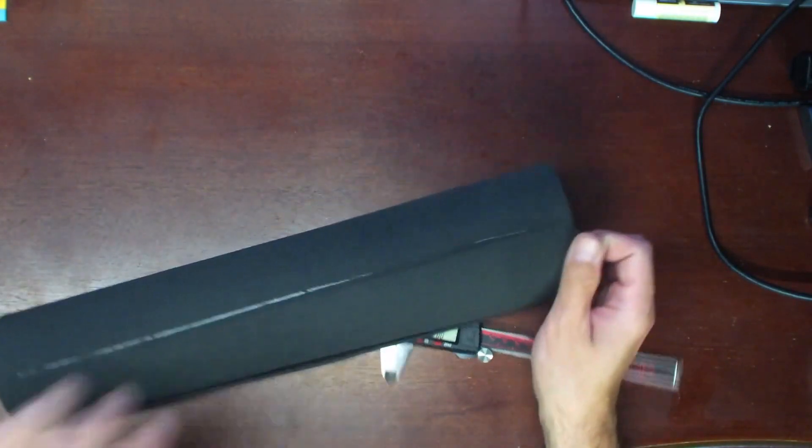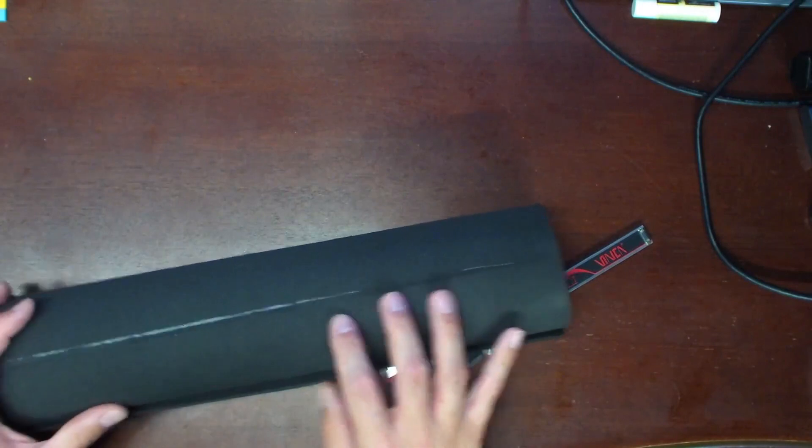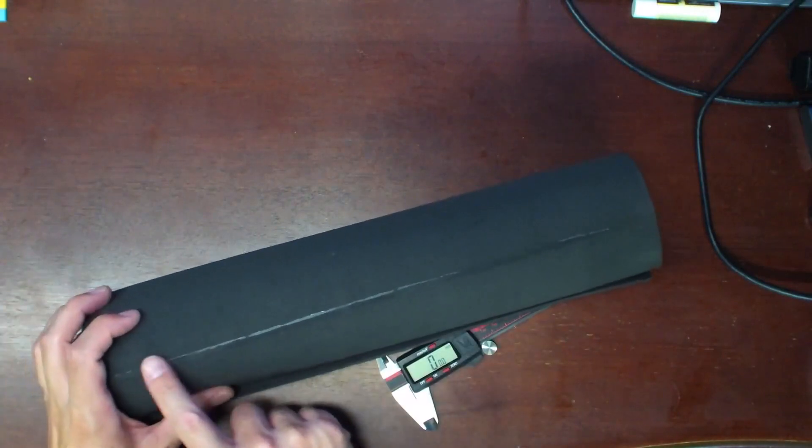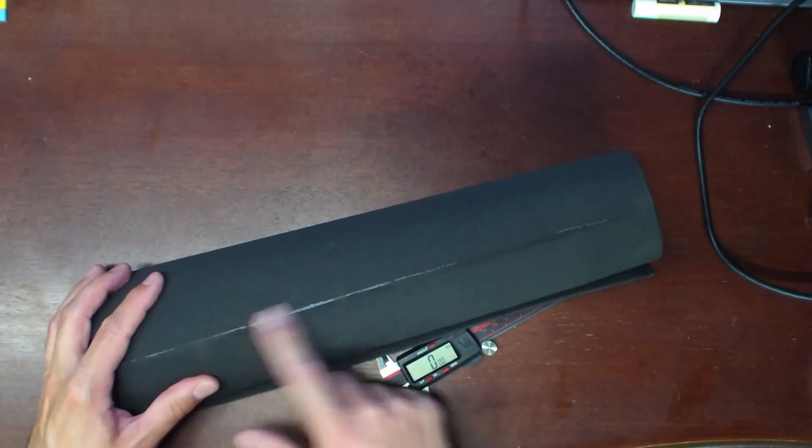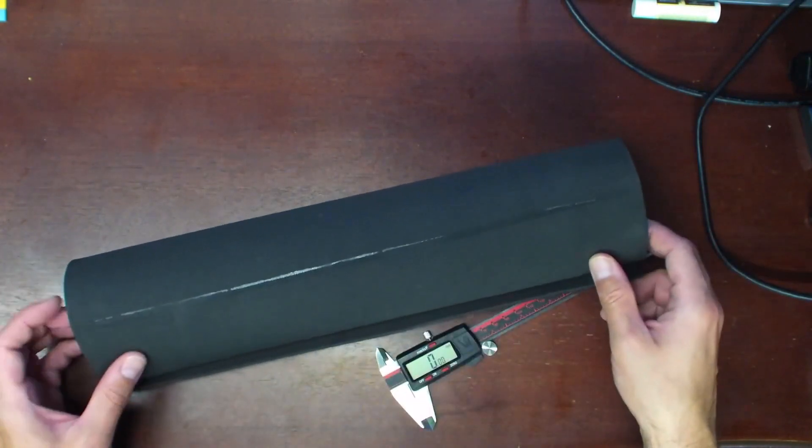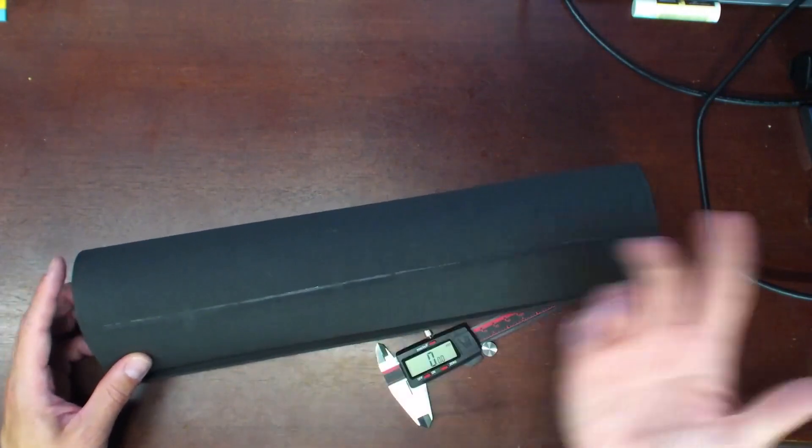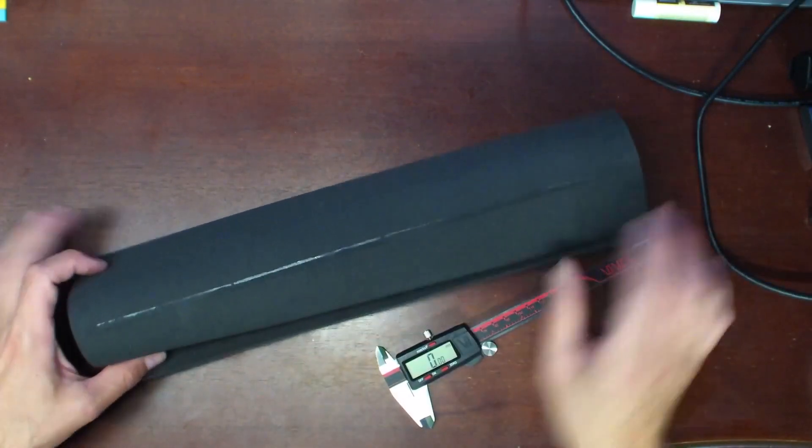One thing I just noticed as I removed it from the packaging is that some glue is left over. We'll see how well that cleans off, if that's going to come off with maybe a damp towel or something.